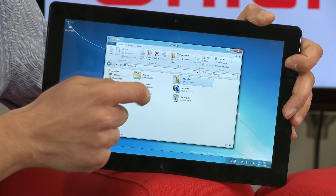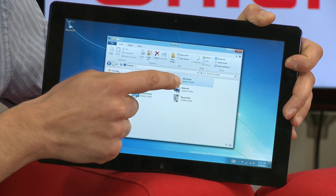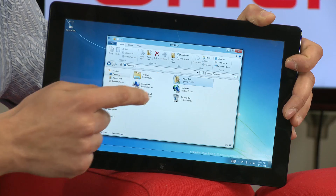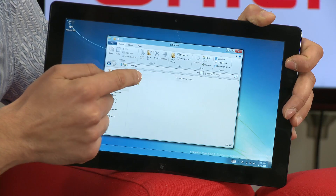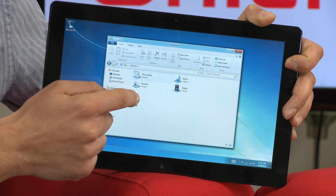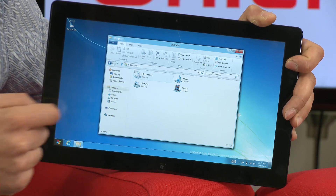You can also access your photos and files from within apps, so you could access them from within your Facebook app or Twitter, for example.